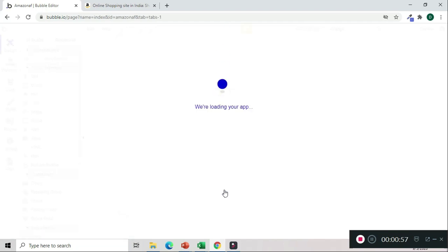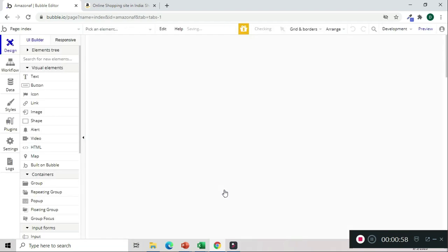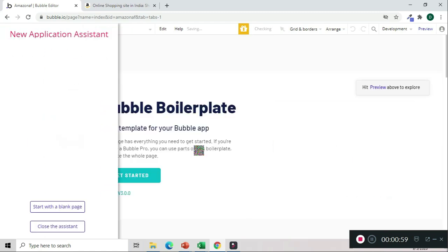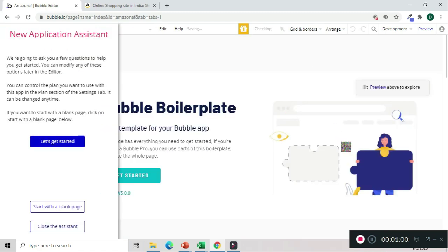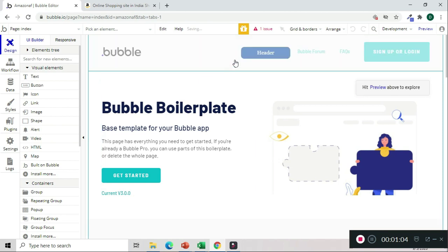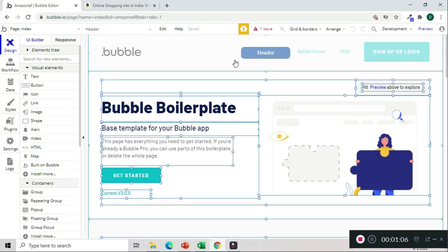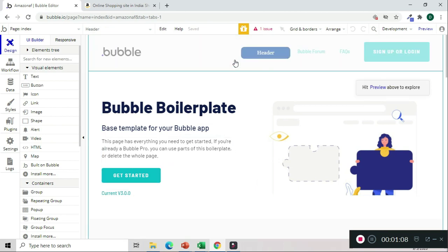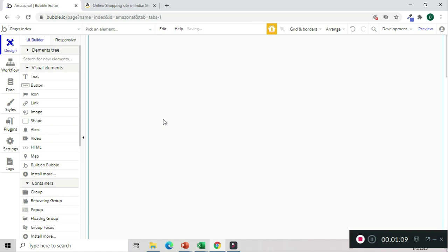Okay, we got this name. Now we are redirected to Bubble editor. We close the assistant, do Ctrl+A and delete. Now, in order to launch an Amazon affiliate, what all is required?